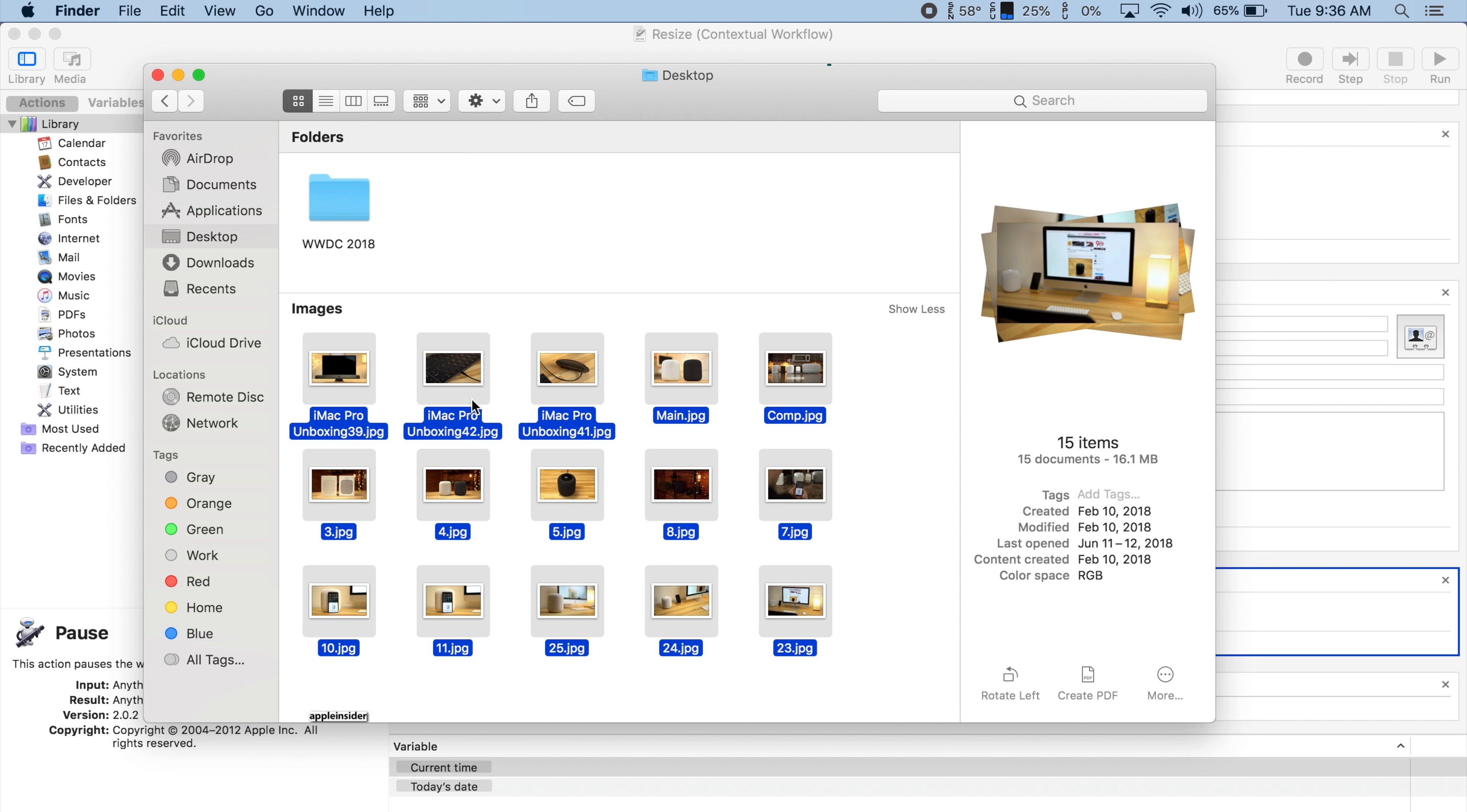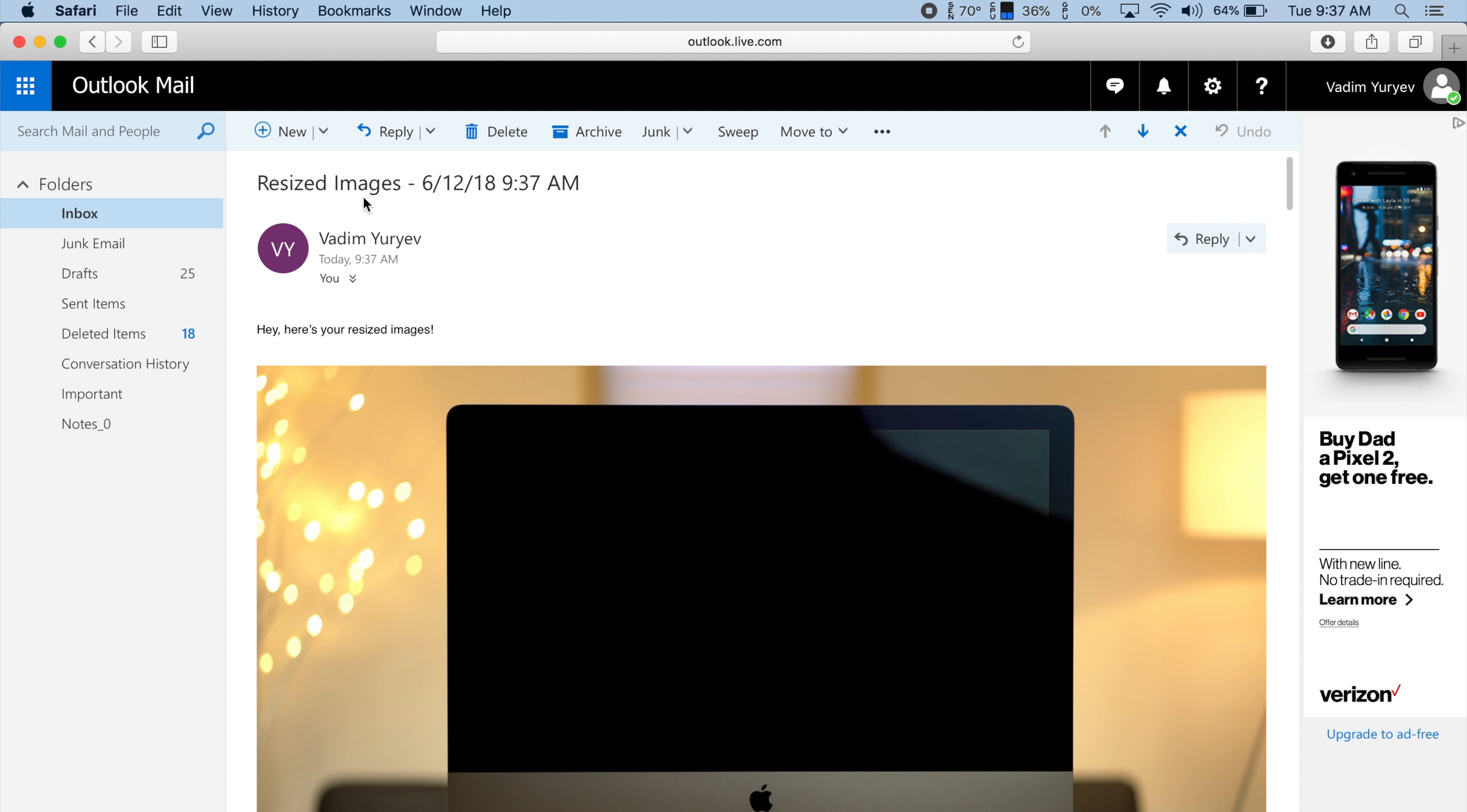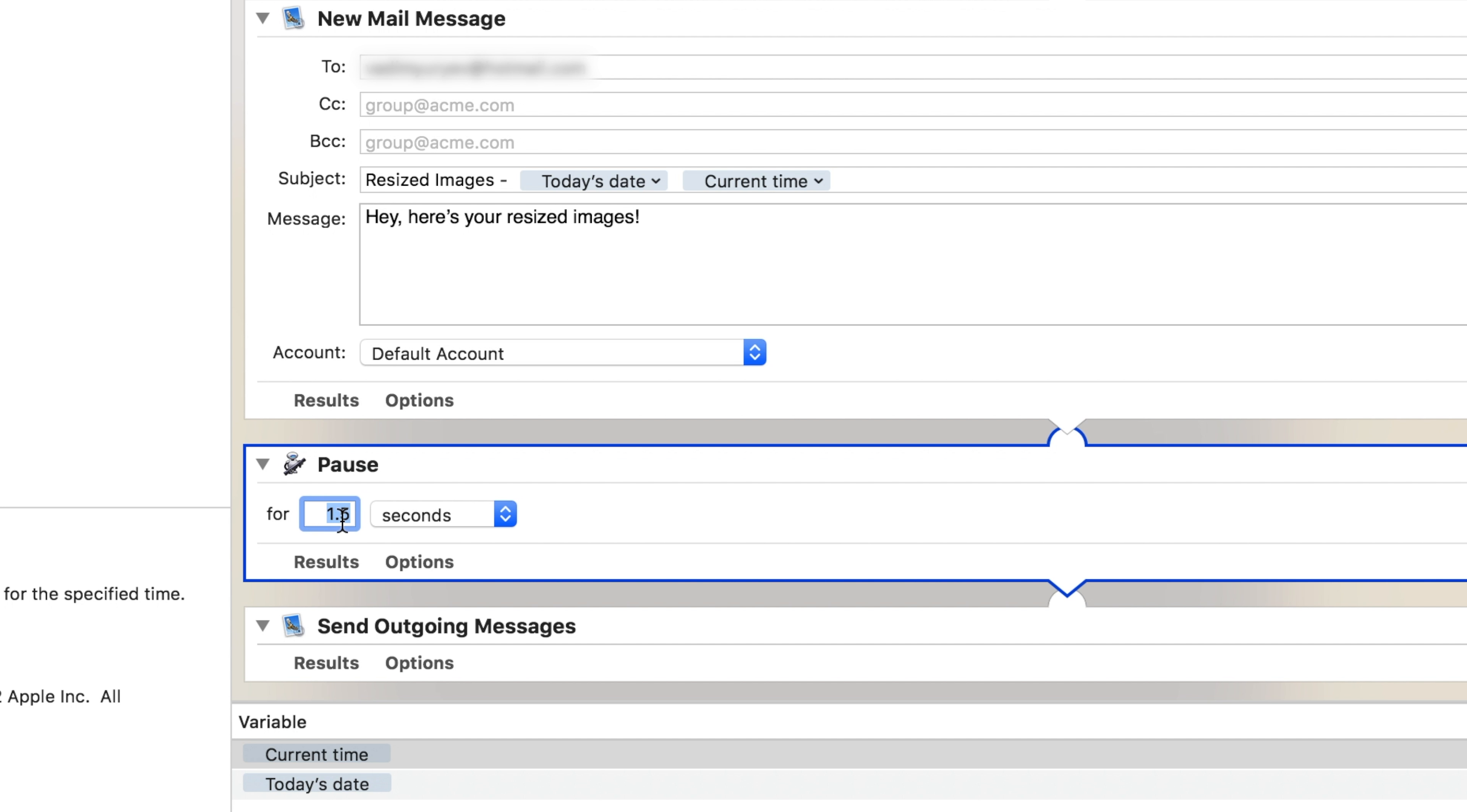Now let's go and test this out on a bulk amount of images. Let's try 15 at once. You can briefly see the mail app open and close. As you can see, I've received an email with the date and time correctly displayed in the subject line and with exactly 15 resized images attached. If you have more than that, I would probably add a longer pause before the send action.